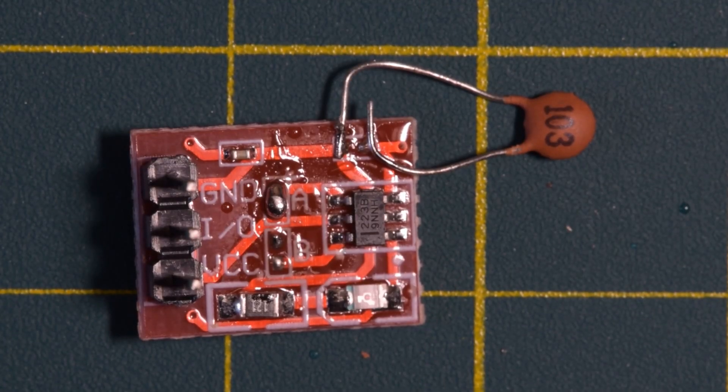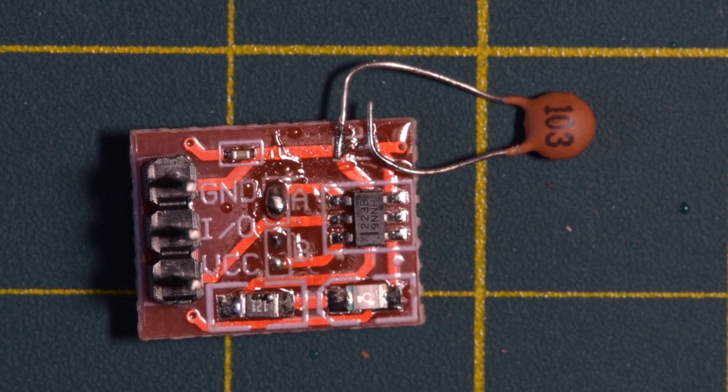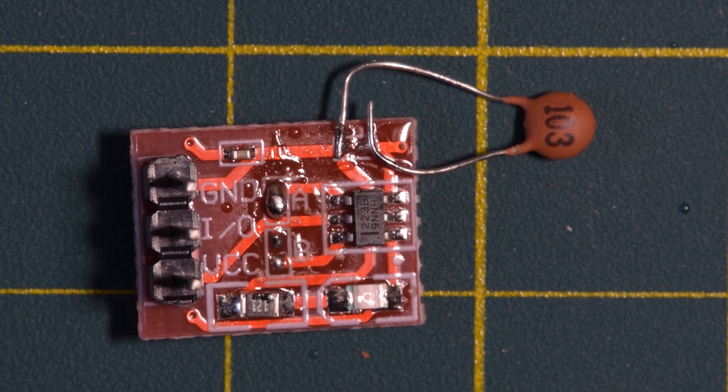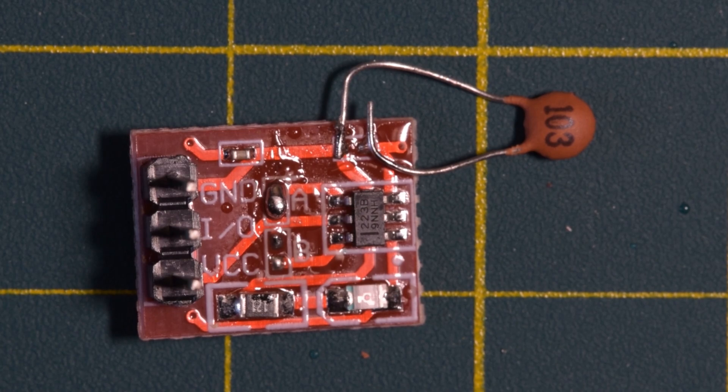Definitely not pretty, but it does have it where it counts. Let's give it a test in the breadboard.